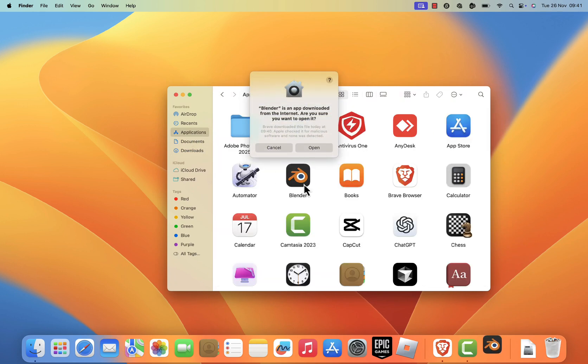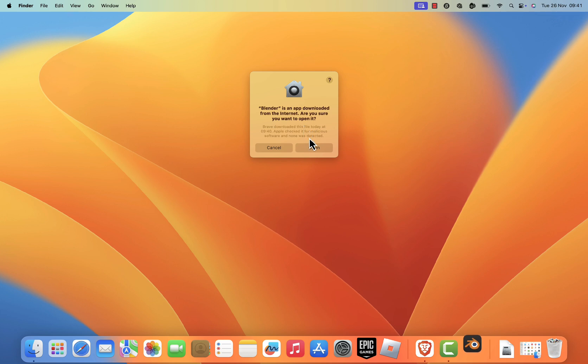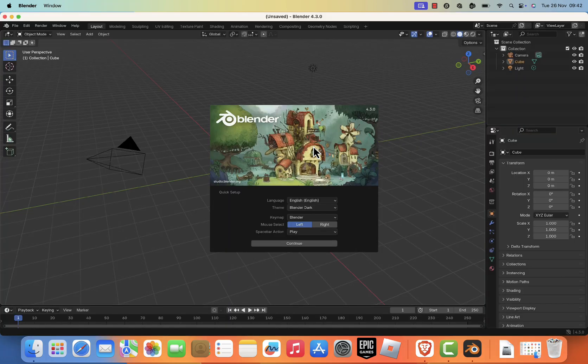When you launch Blender for the first time, macOS might warn you that it's from an unidentified developer. This is normal for apps downloaded from the internet. Simply click open to proceed.